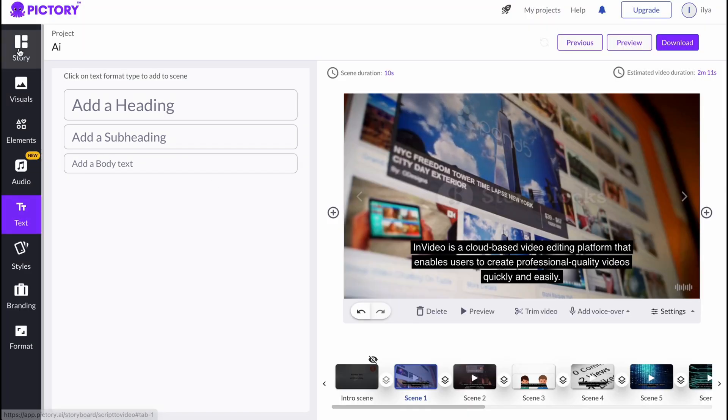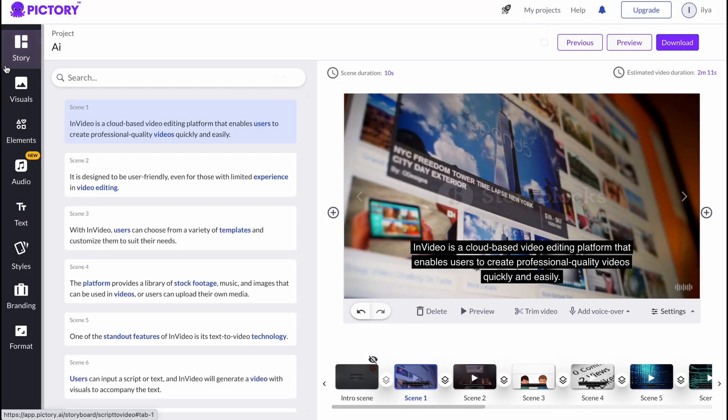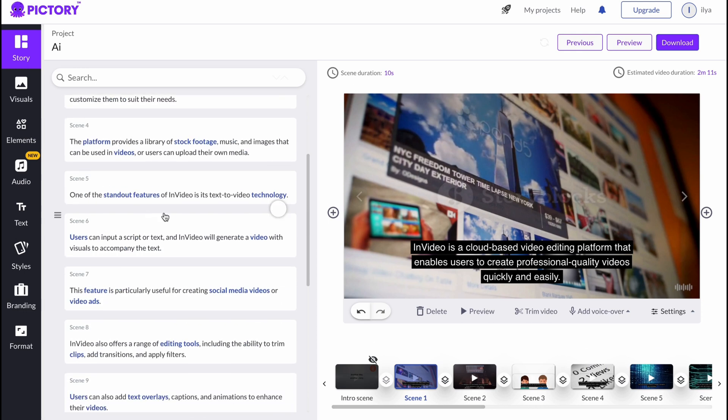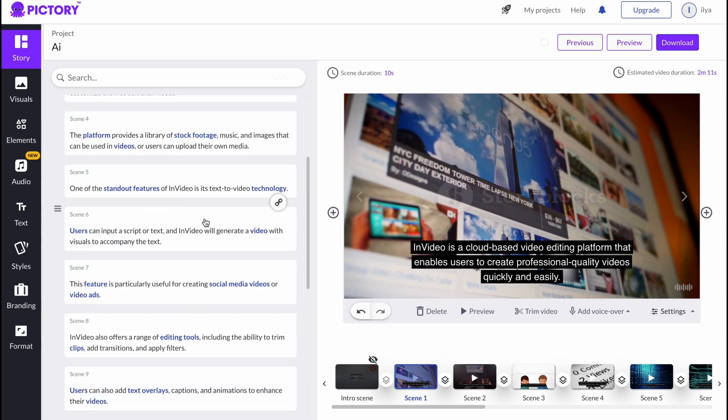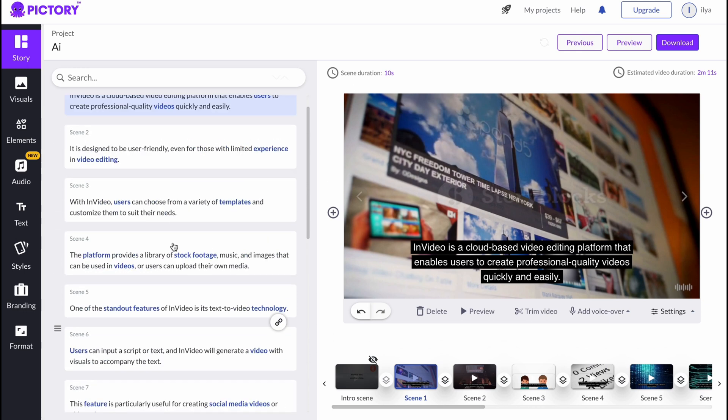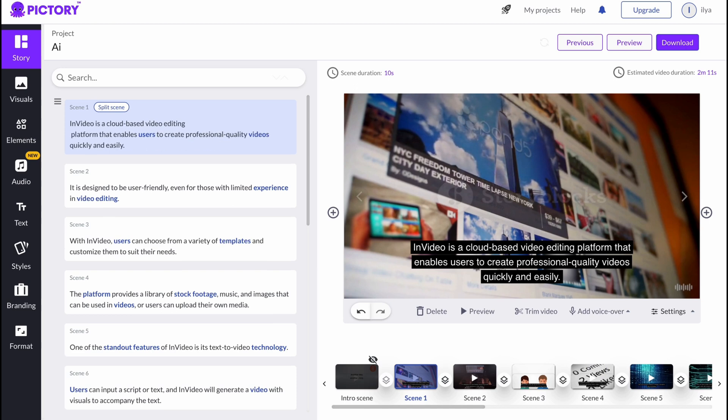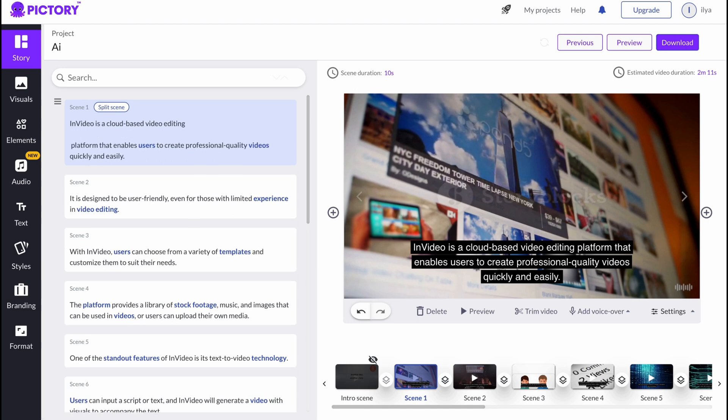In the Story area, we can also manage all of our scenes we have. So for example, if you want to divide, we can easily switch here, click on Enter, and then just split the scene.